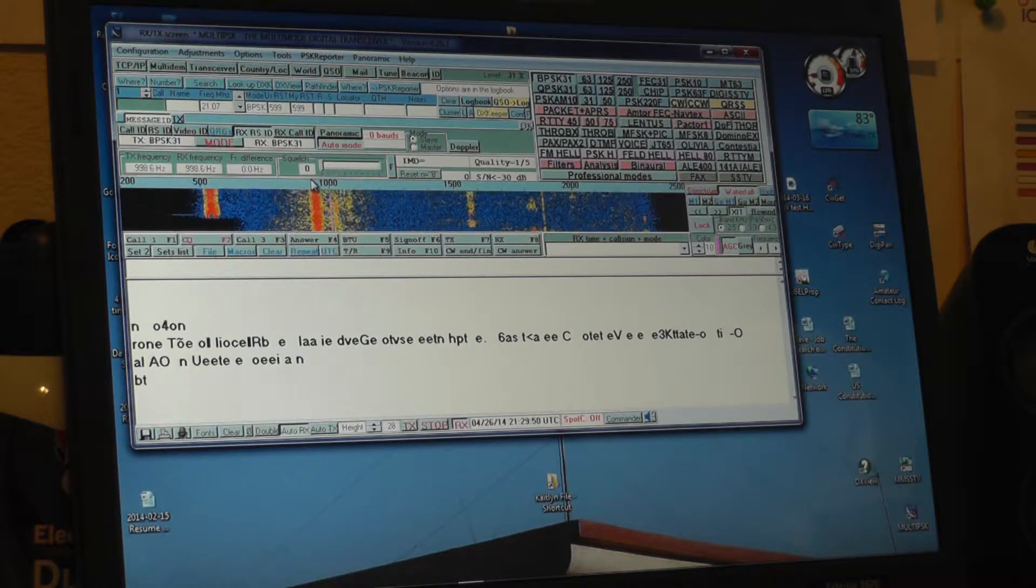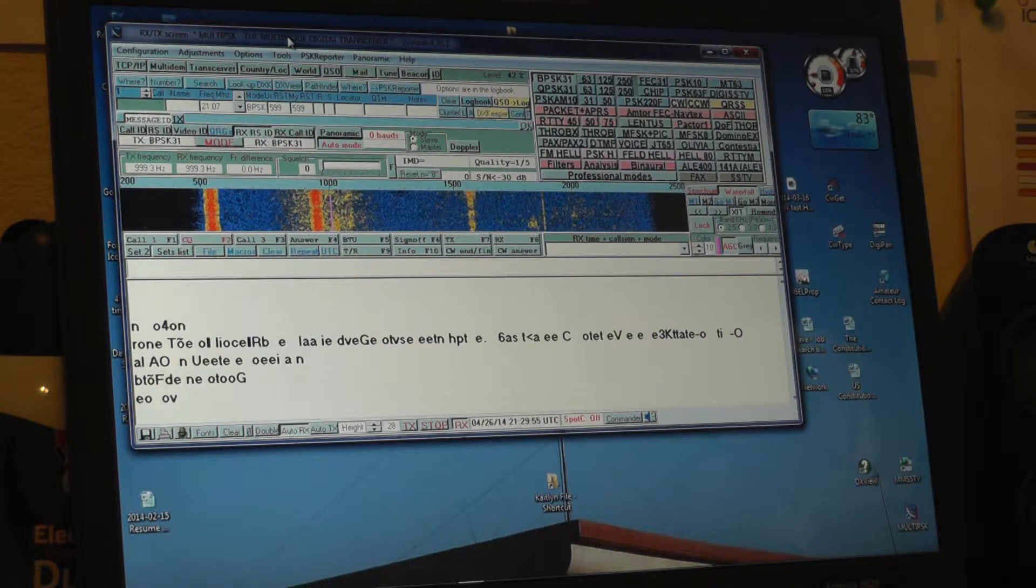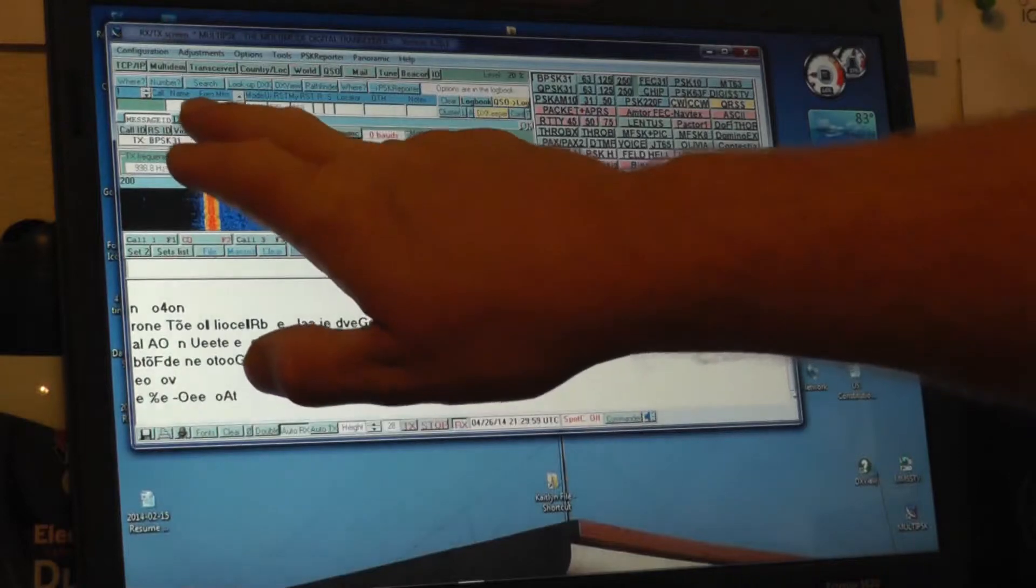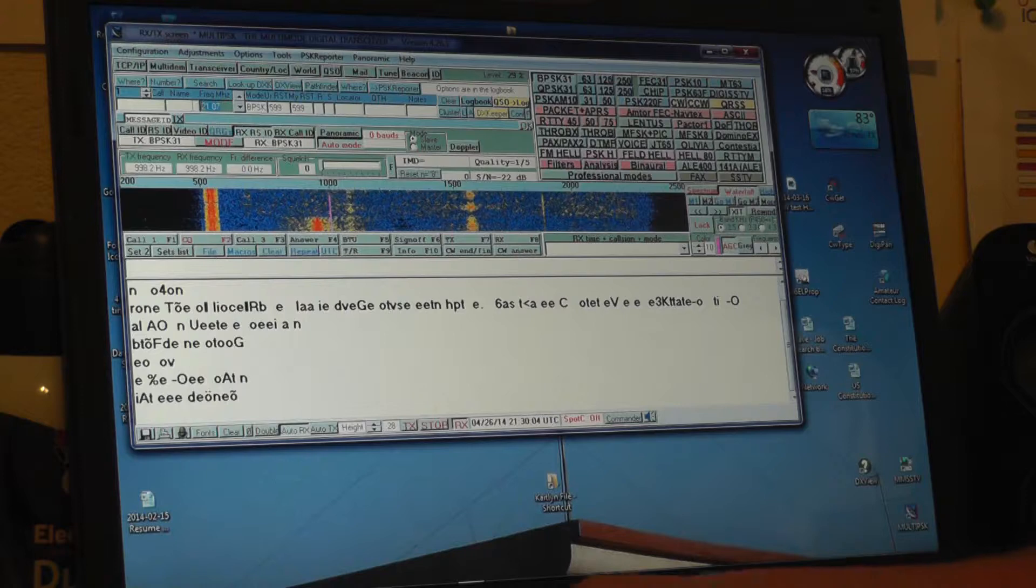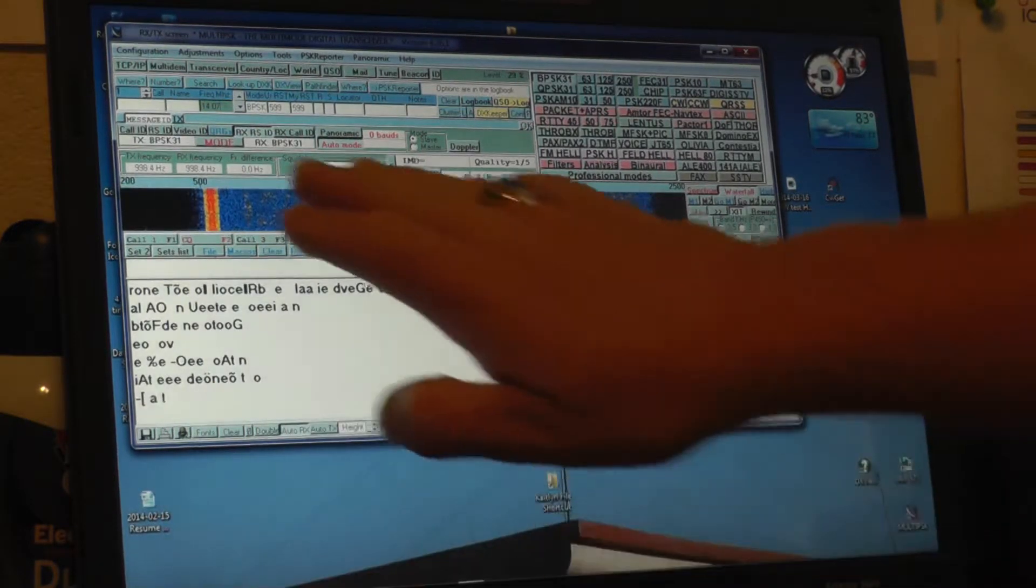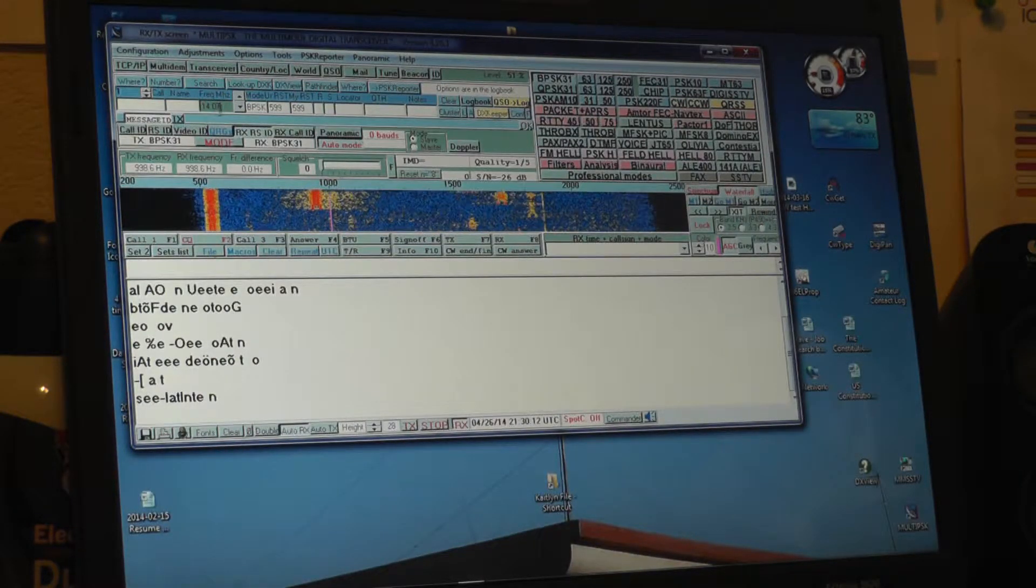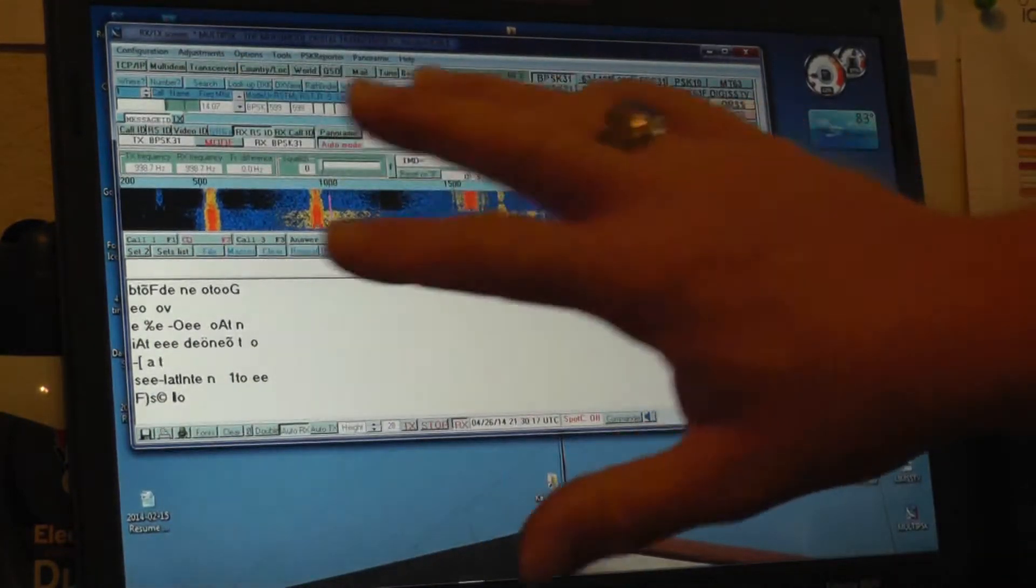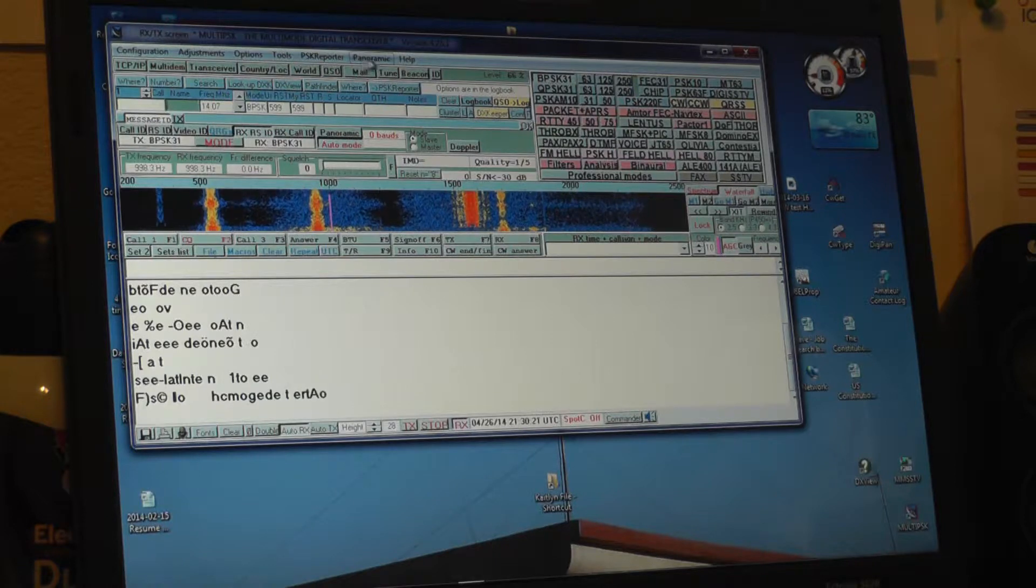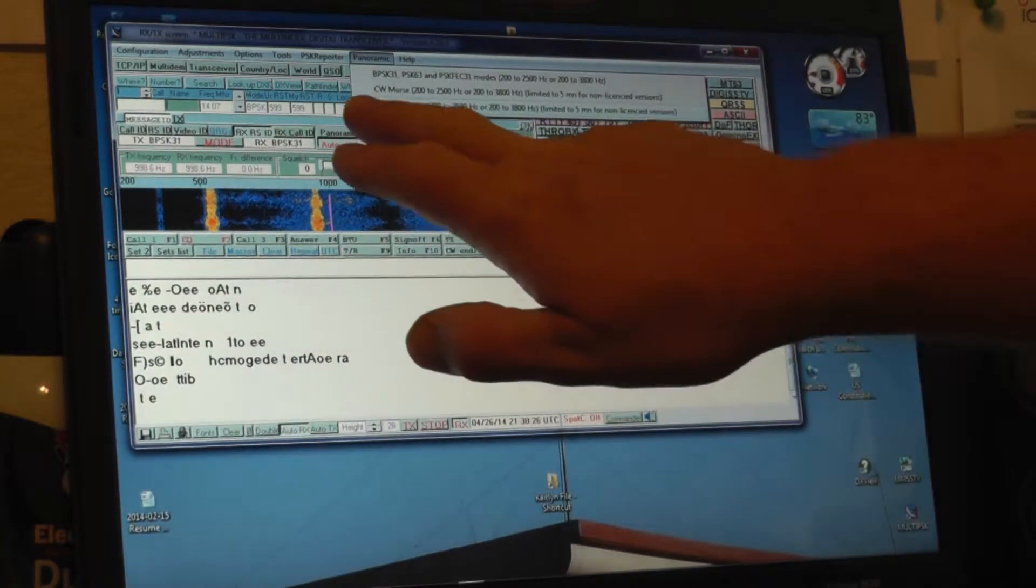So right now my radio is on 14.070, the standard 20 meters PSK31 digital mode frequency. So up here in frequency you'll see, I was doing a different portion of the spectrum. So I have to put in 14.07. Everything else will be waterfall relative when it does it. So 14.07 put into the frequency. Don't have to worry about name. That's all transceiver type activities.